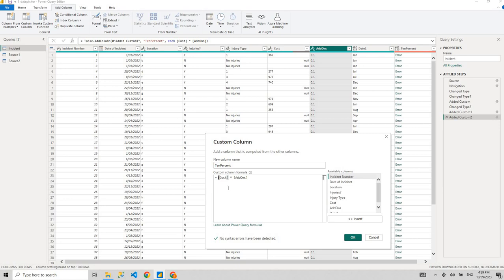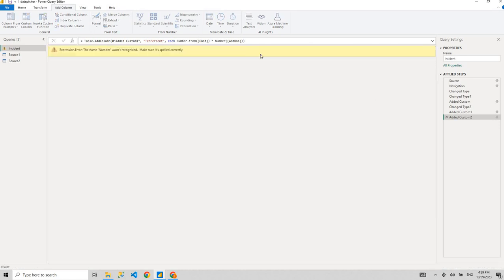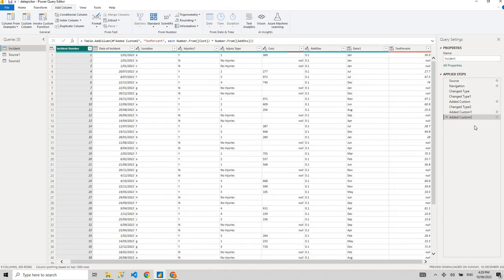Normally, you'd go to a previous step and convert the columns to whole numbers. But if you know M Query, you can do it right here. Similar to Date.ToText, we now use Number.From — getting a number from text. So Number.From cost and Number.From add-ons will give you your desired numeric output. It's obviously better practice to convert to numbers upfront, but this demonstrates one use of M Query functions.